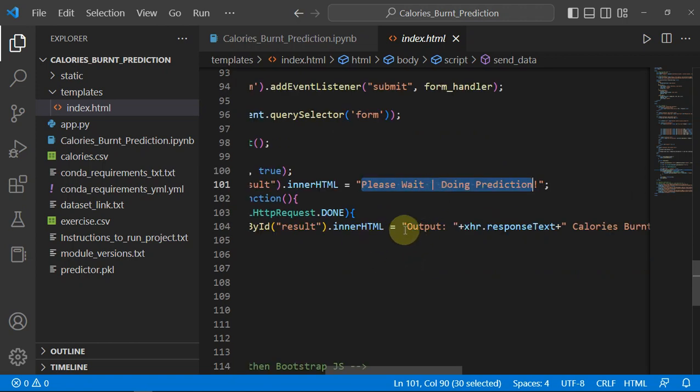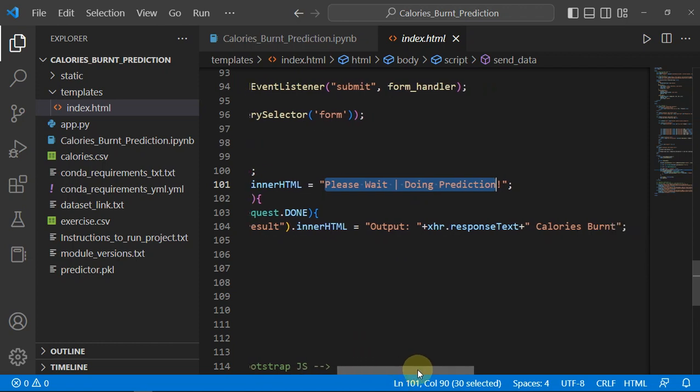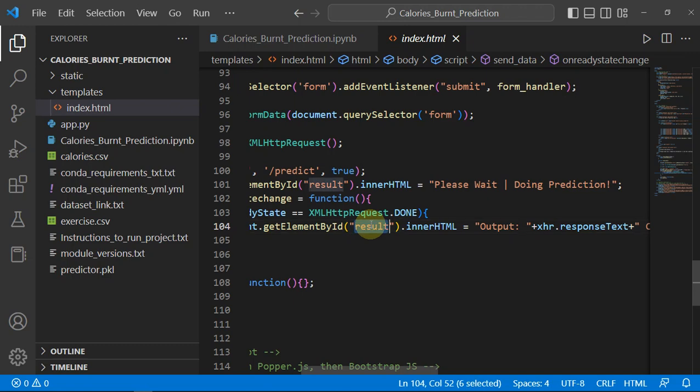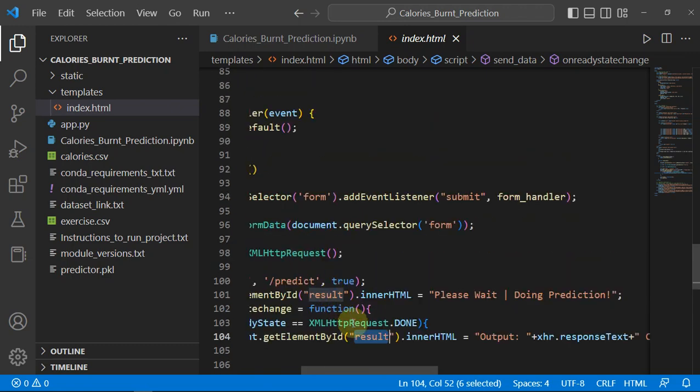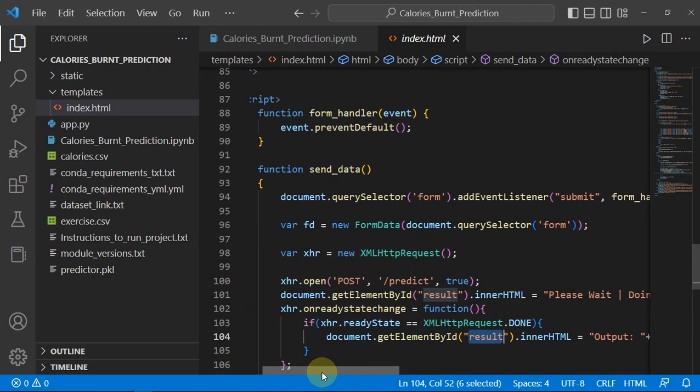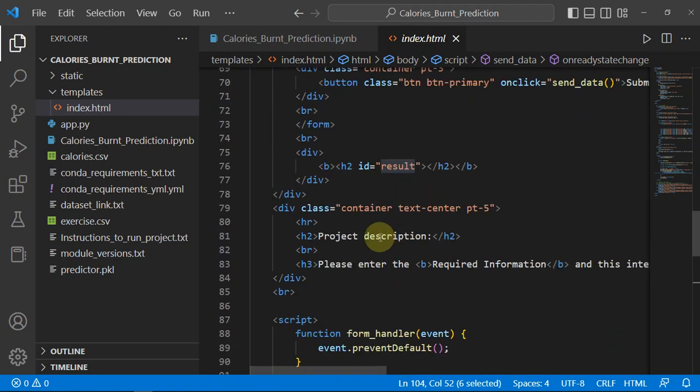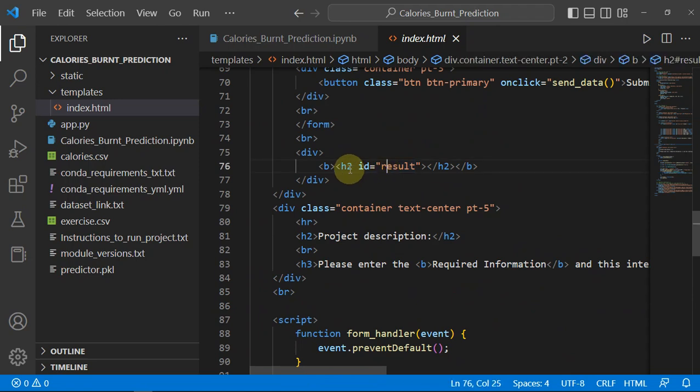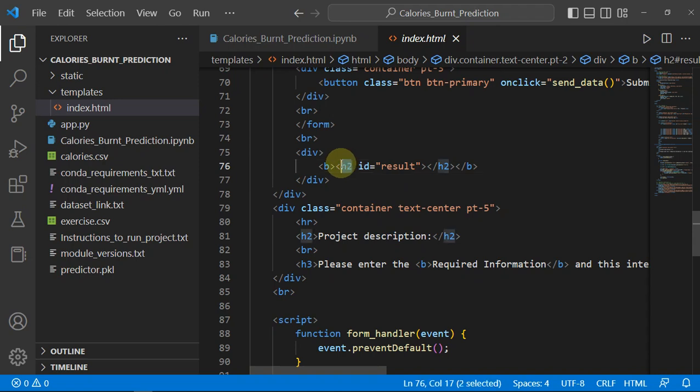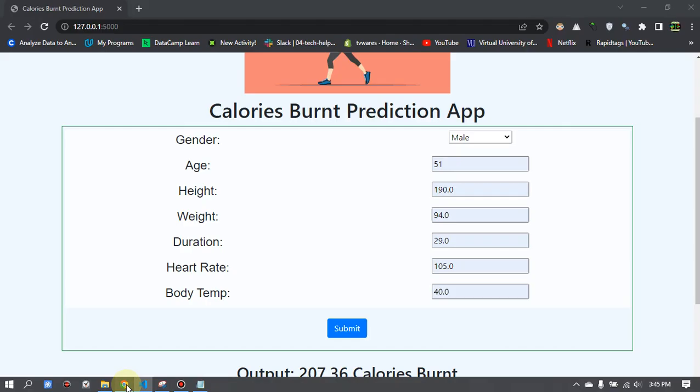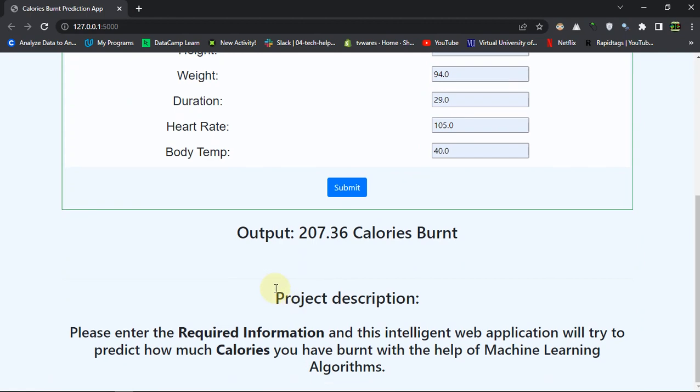This result is an ID associated to an h2 element or the heading element, and this h2 is basically our output. So that was the whole project.